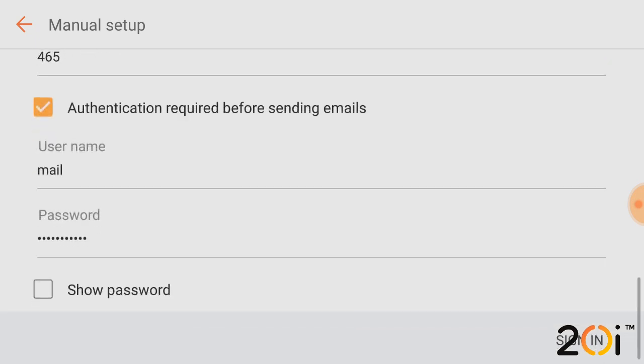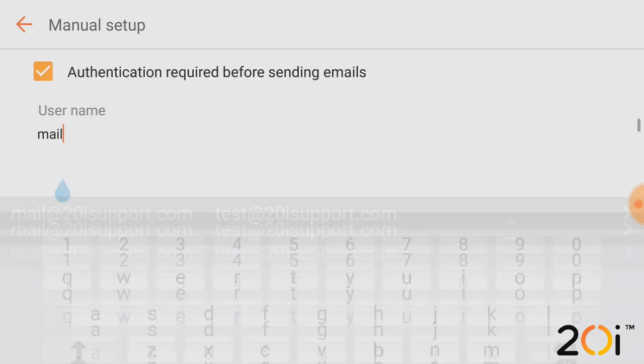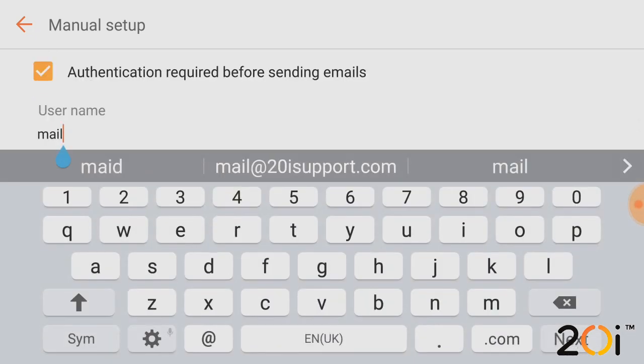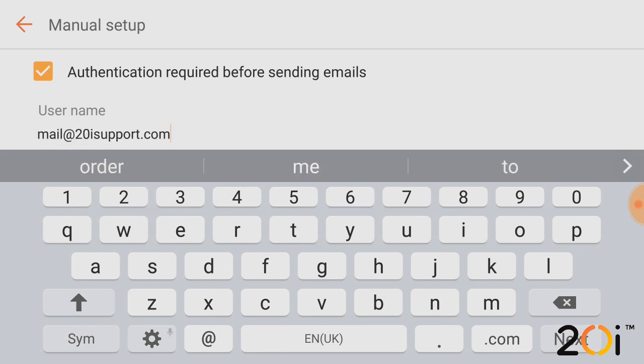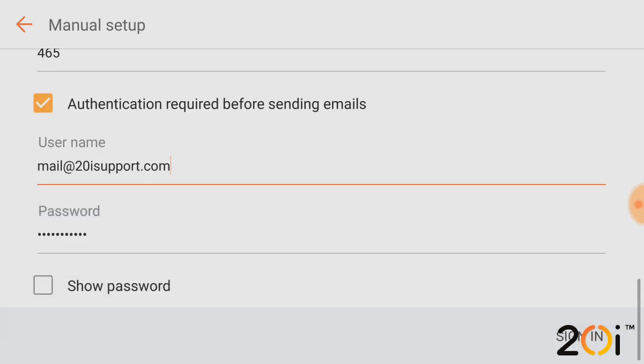We then are given the option to enter the details, enter the username for the outgoing mail server. Again, this is just the email address, so make sure that the email address is actually there and the password will be the password that we entered earlier.